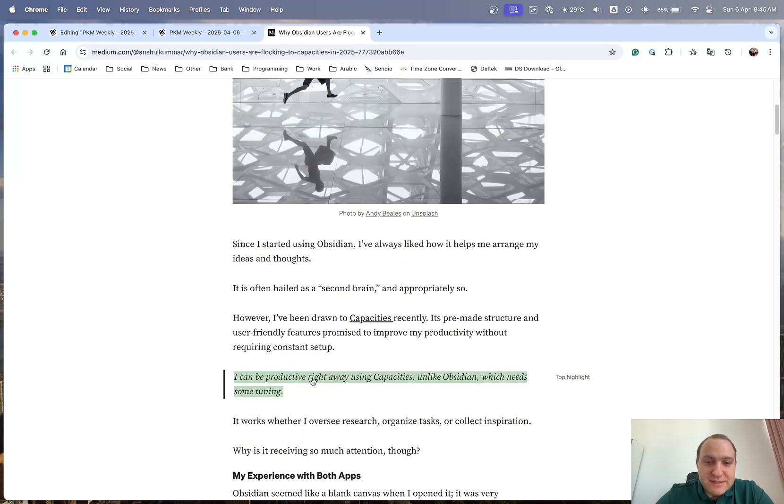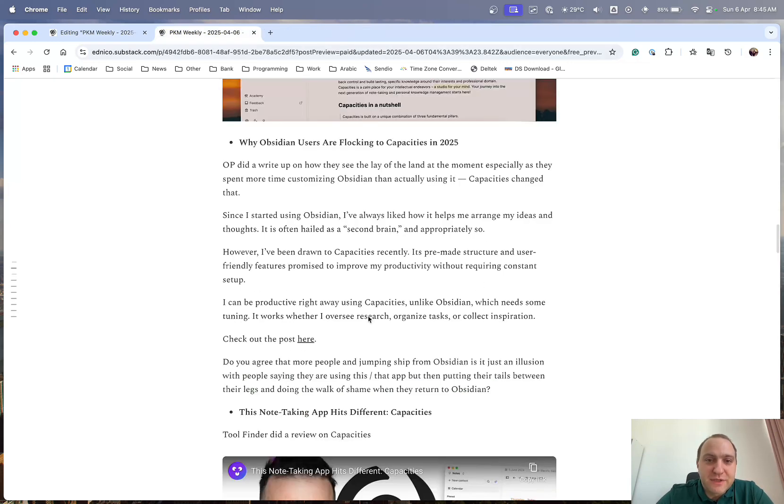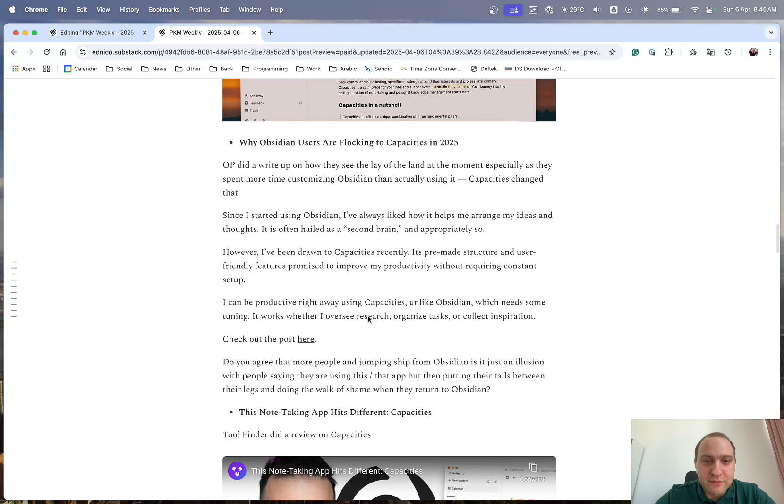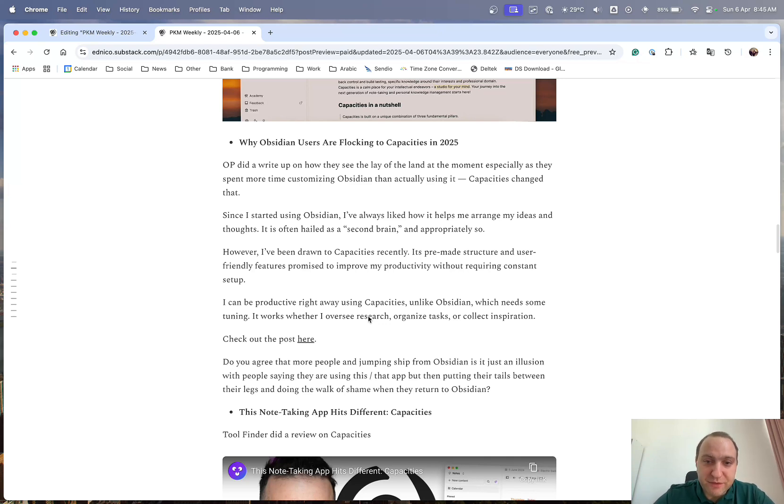And the main one is, I can be productive right away using Capacities, unlike Obsidian's, which needs some tuning, but as we saw from Nick's video in the introduction, that's not quite the case. You can make Obsidian as simple or as complicated as you like. So I don't necessarily agree that you can just get easily started with Capacities. I probably find it a lot easier to just get started in Obsidian, Ctrl-N, start writing, and off you go.